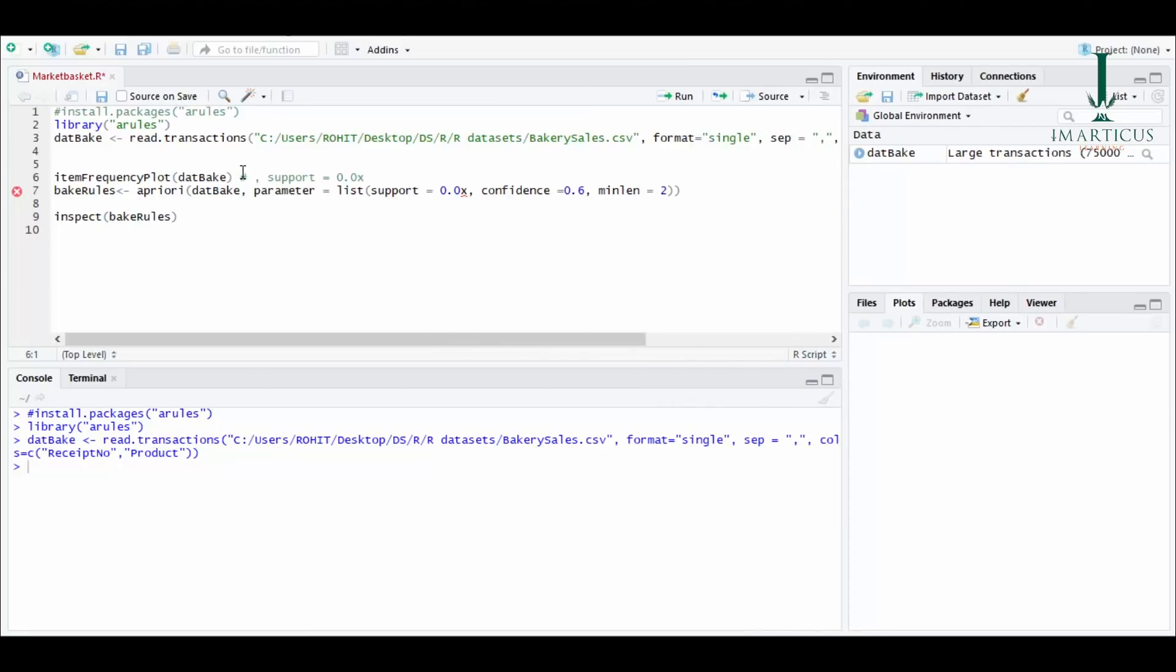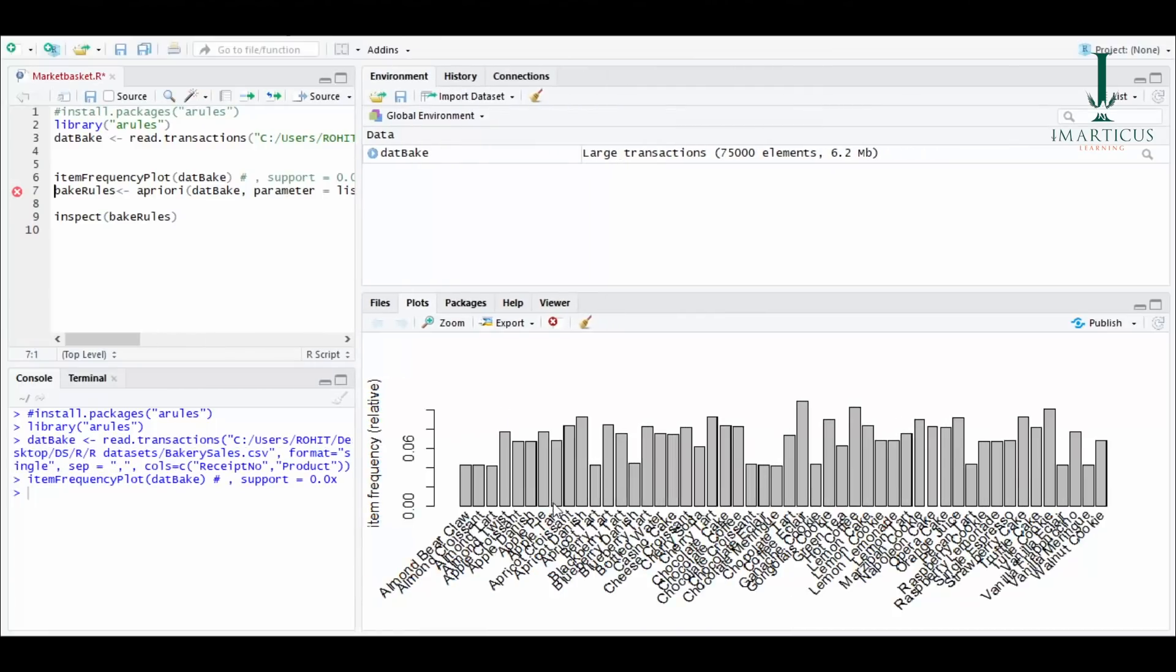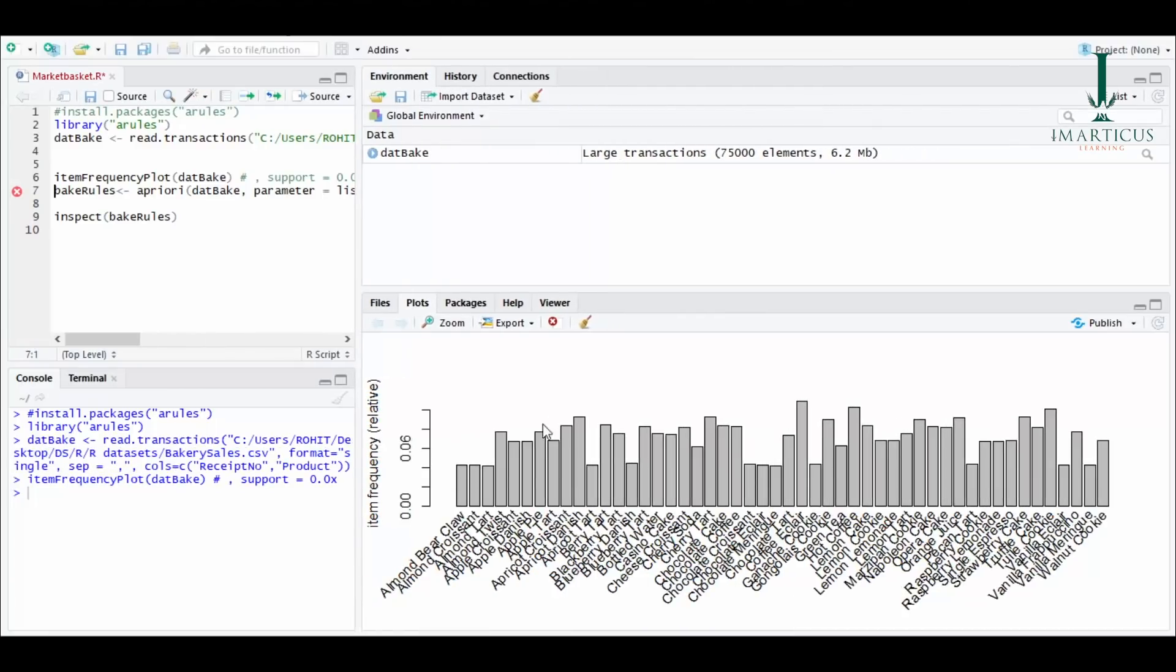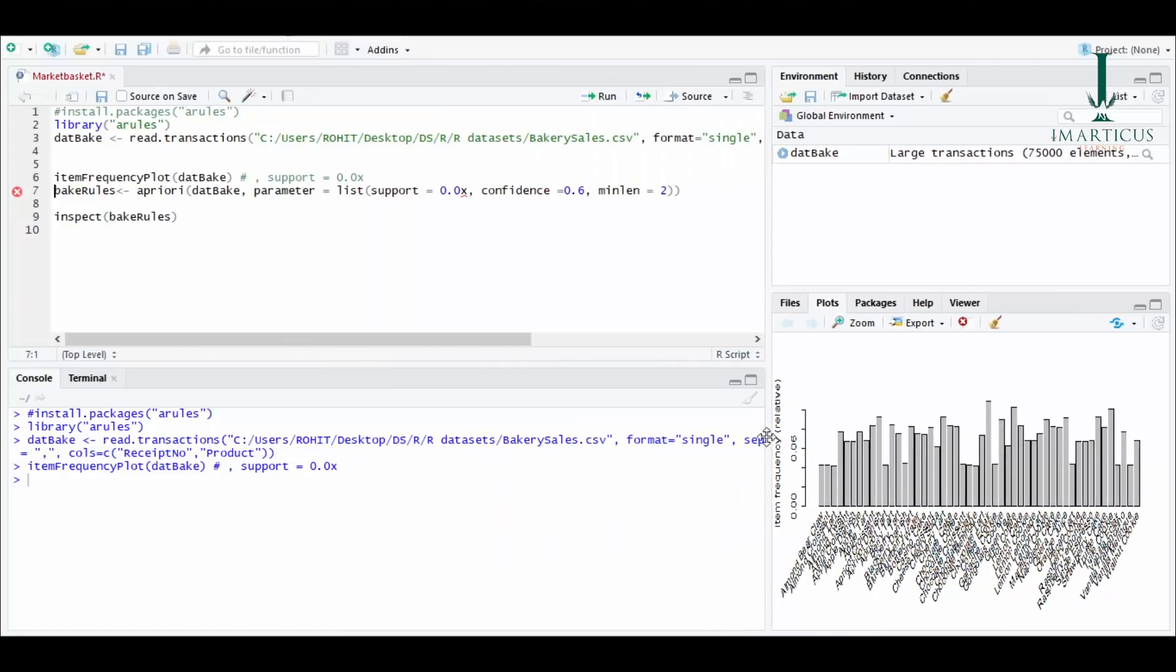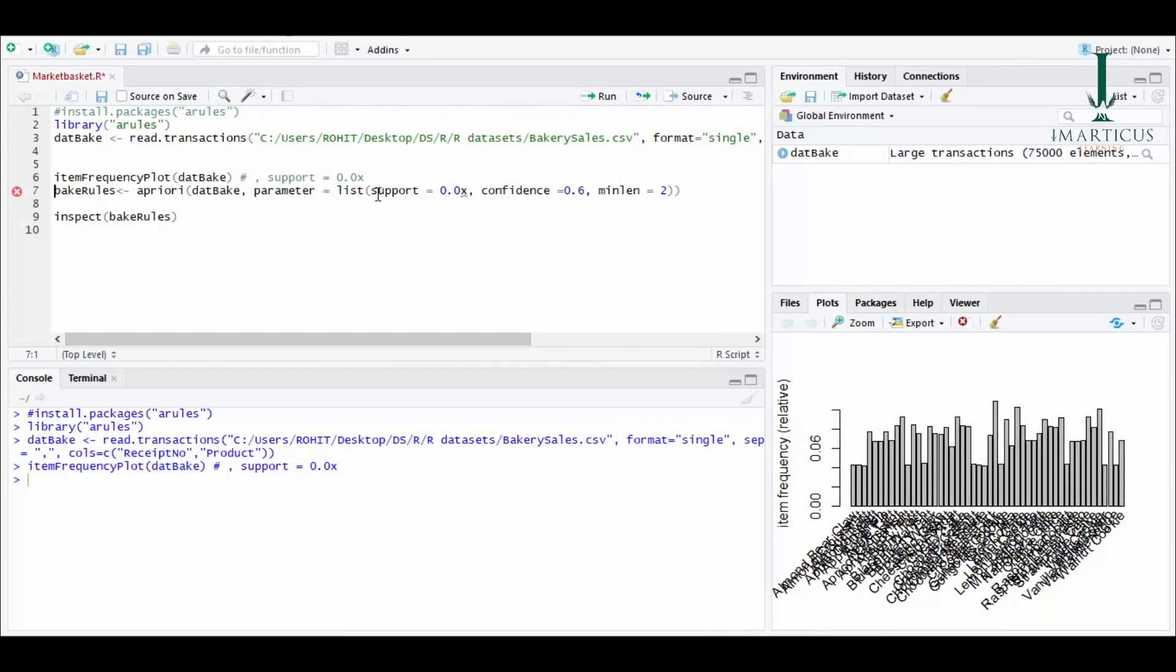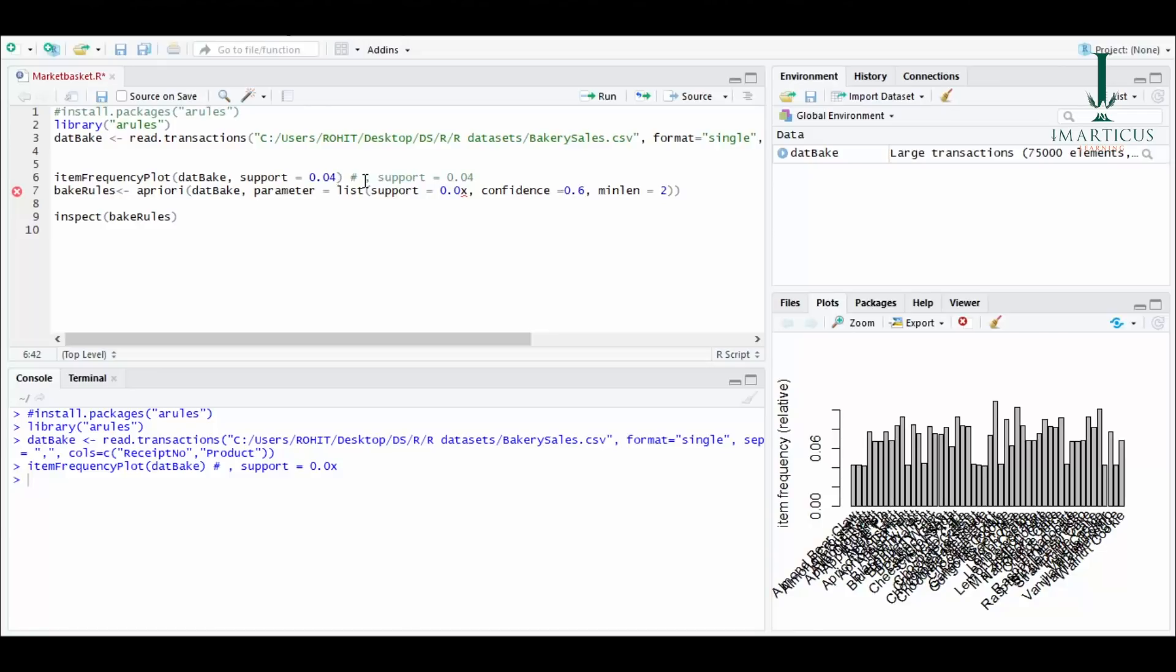Now, just to visualize the data better, we'll find a frequency plot. I'm finding the frequency plot and it has given me all the items here and their support as well. Let's take the support around 0.04, that means 4%. That means in 100 transactions, four times a particular person has purchased that item. So we'll keep the support at 4%. And while I keep the support at 4%, I'll keep my confidence 0.6, that means 60%. So we'll find the frequency plot for this one first.